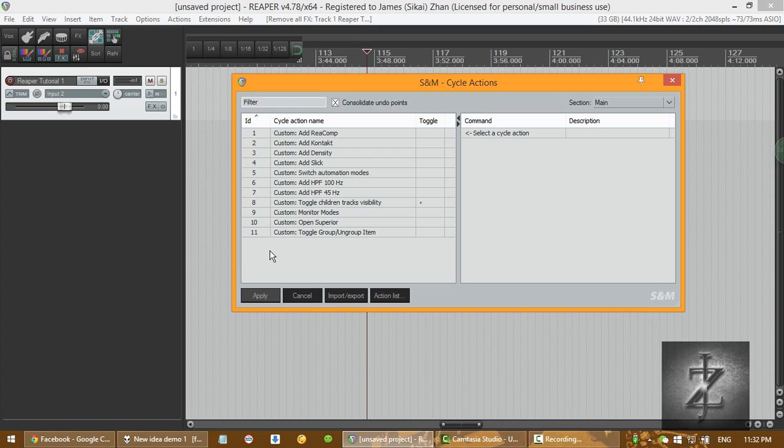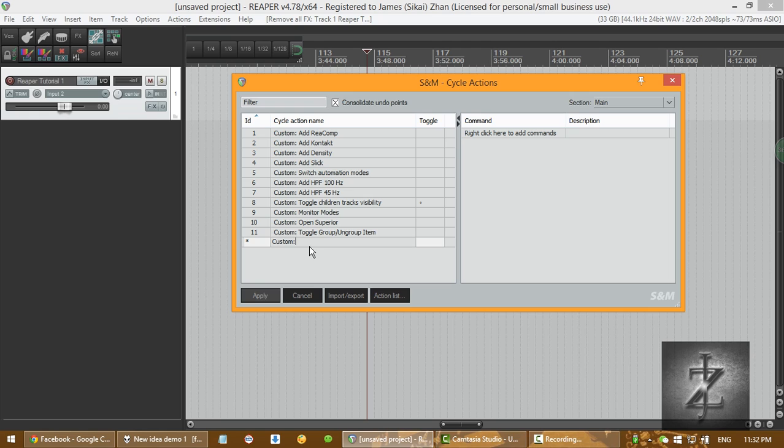So now what you're gonna do is right click and click this. Now you're gonna name it. Give it a title. This title is gonna be in the action list. So you want to make it something that you can recognize. So in this case, I'm gonna be using ReaEQ for example. So I'm gonna just name it ReaEQ.